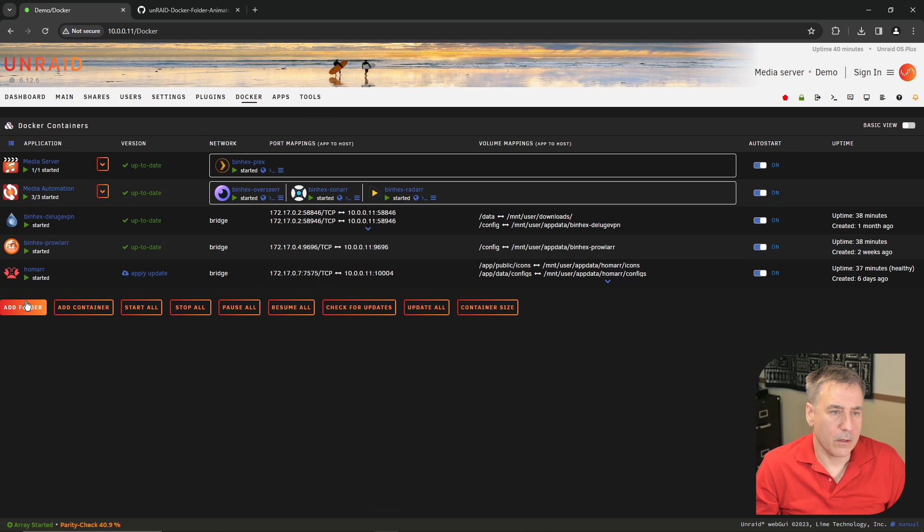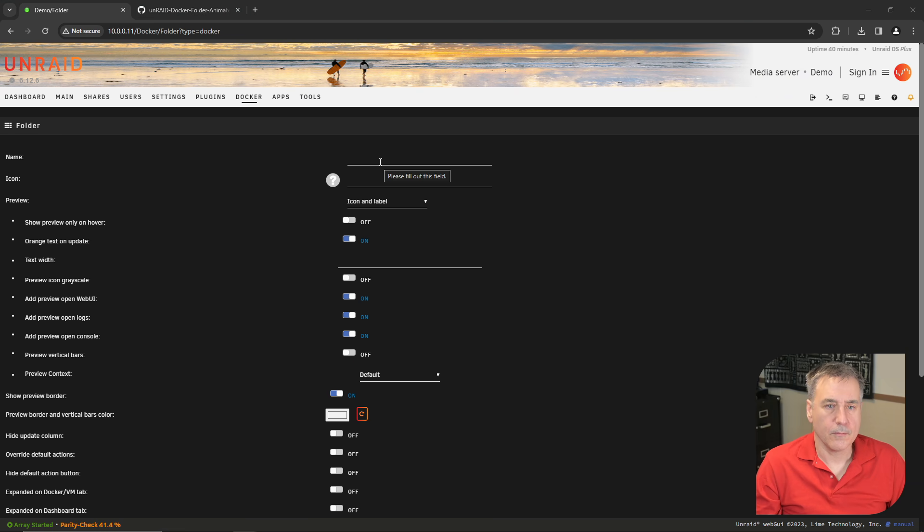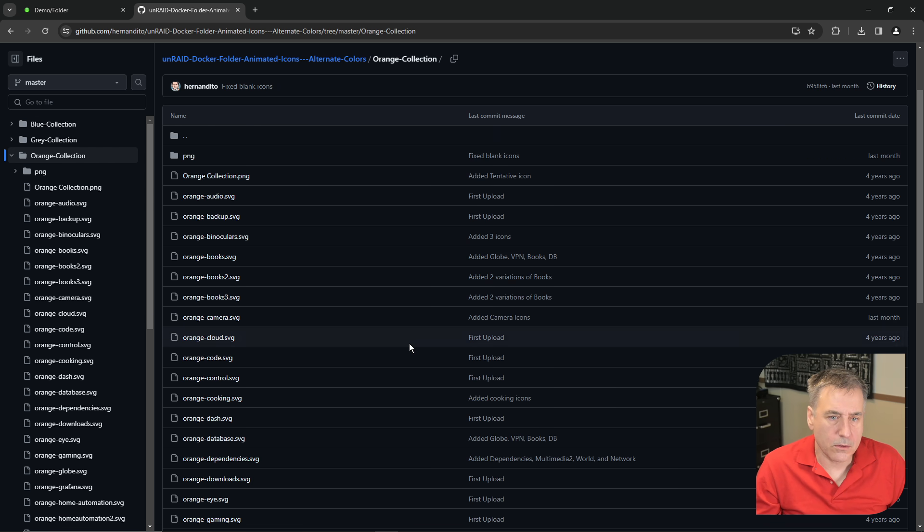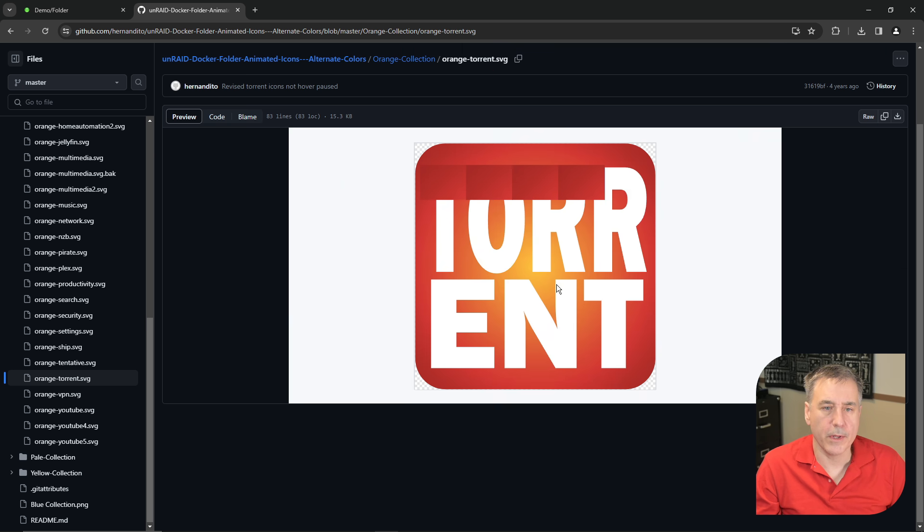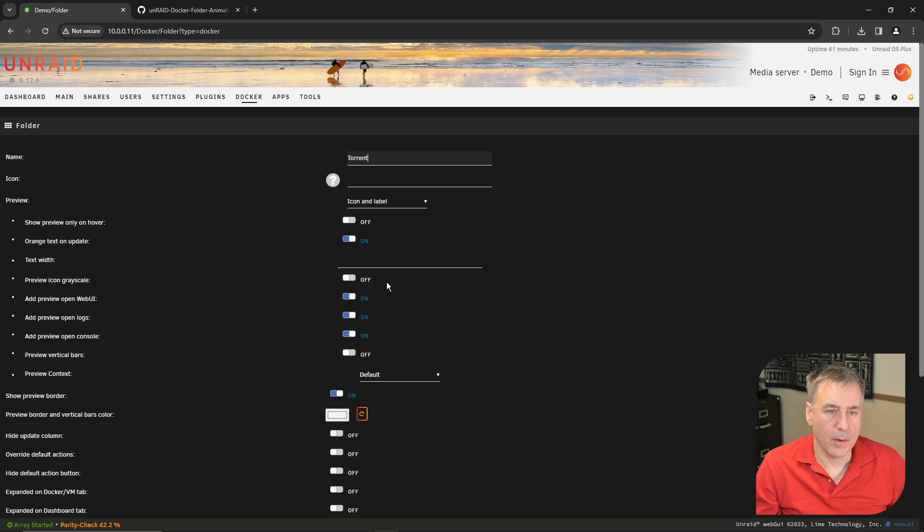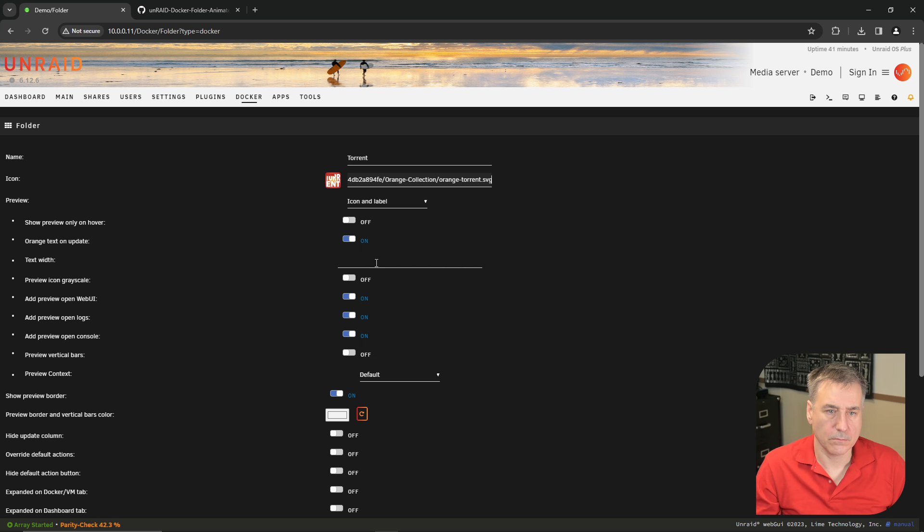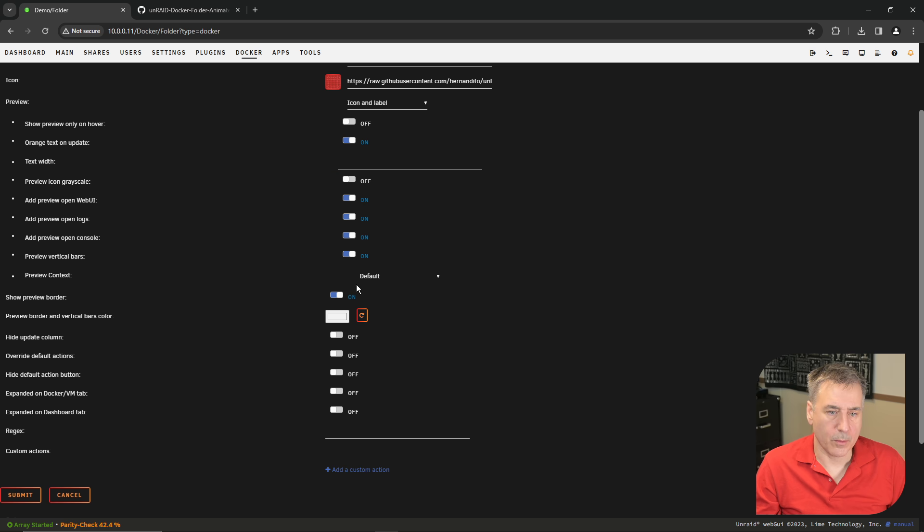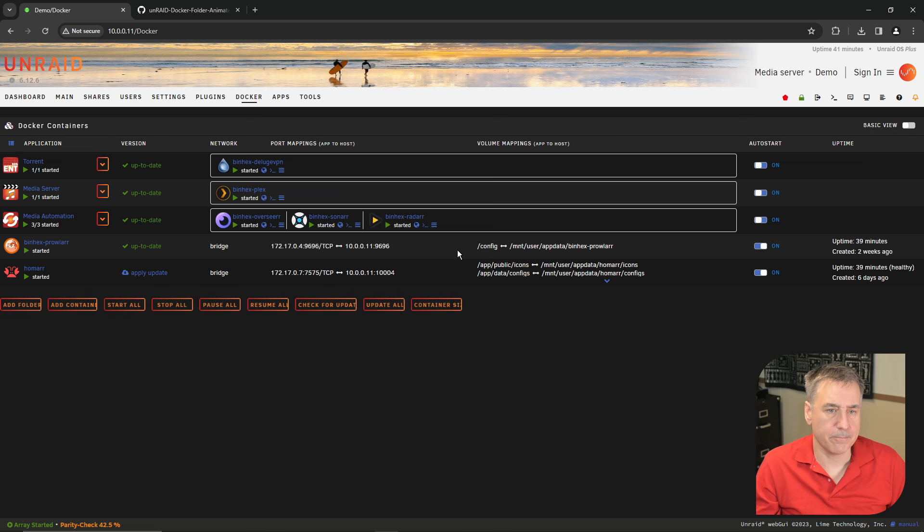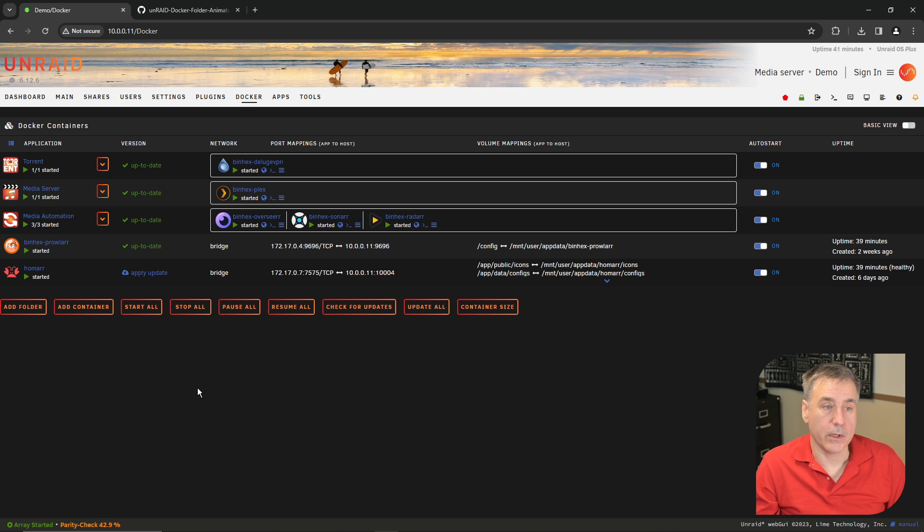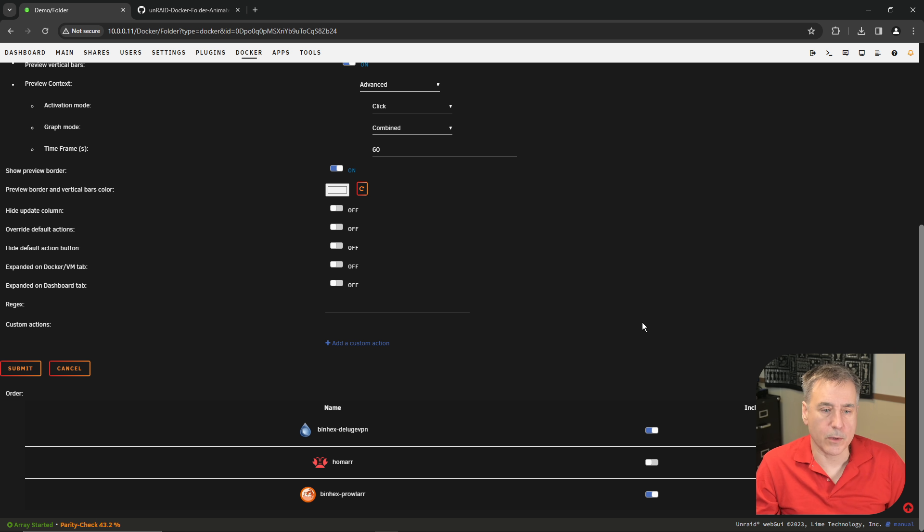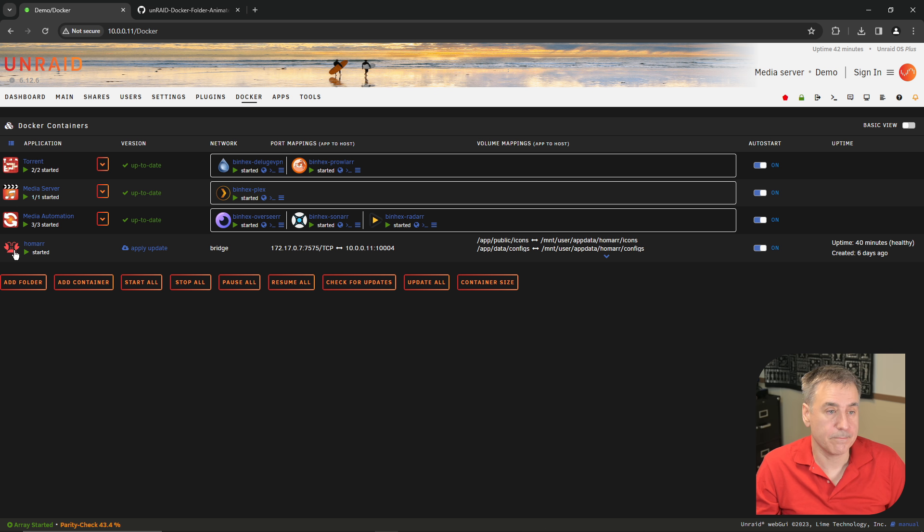We'll create another one for Deluge. I'm going to call this one Torrent. The icon will go back to the collection. I believe there's one called Torrent in here. Copy image address. Back to the server. Paste it in the icon field. Preview vertical bars, advanced, and submit. Now I'm just going to make a generic folder for these two. Now let's go back and see how you can add an additional one into it. I'm going to add the Prowlarr one into the Torrent group. So if you click on the Torrent name, scroll to the bottom, you just select which one you want and click the toggle switch. Hit submit and it shows up.